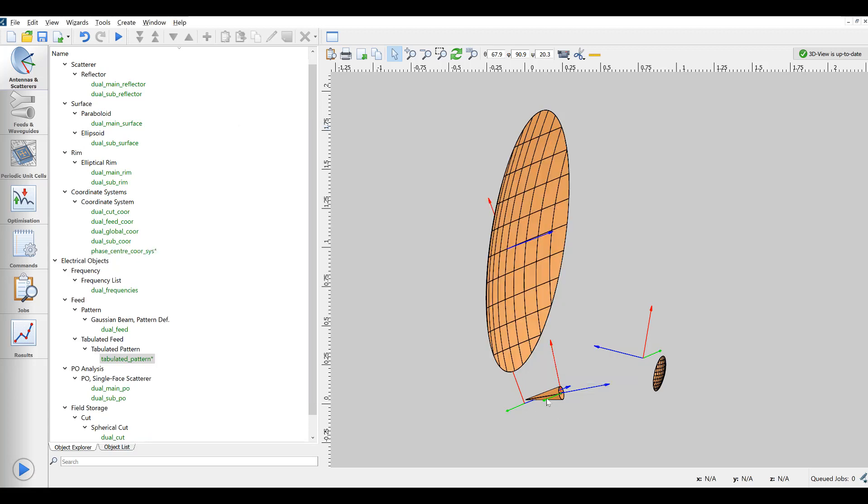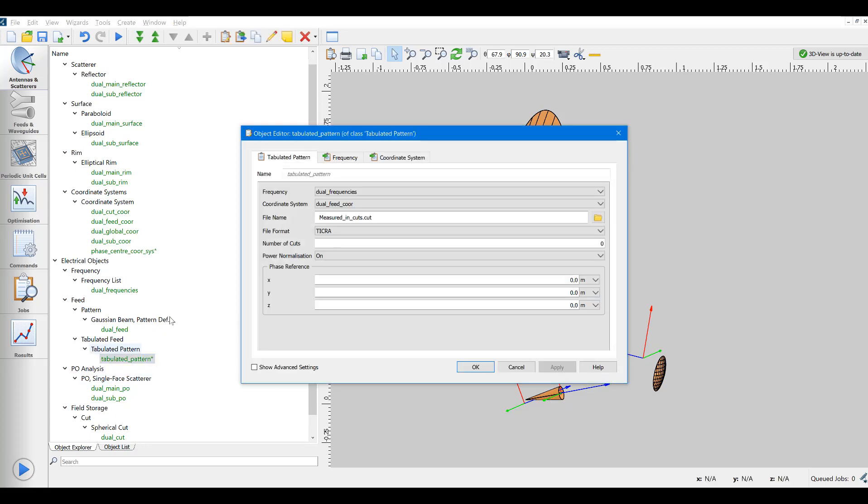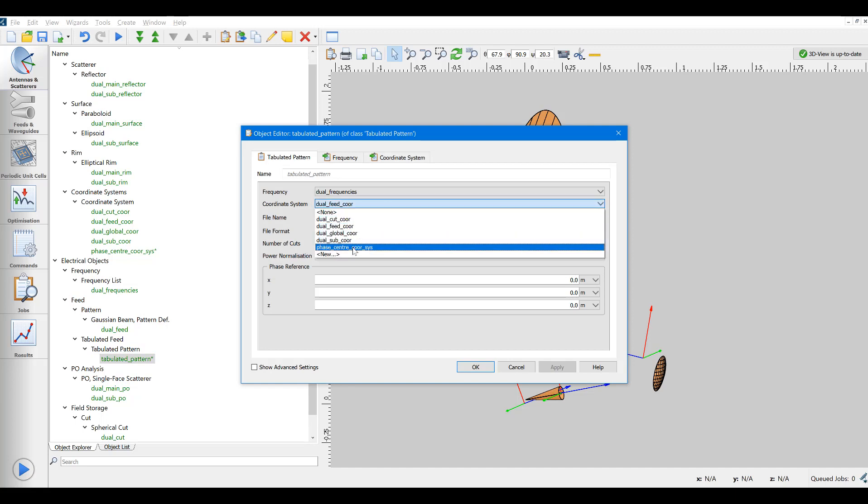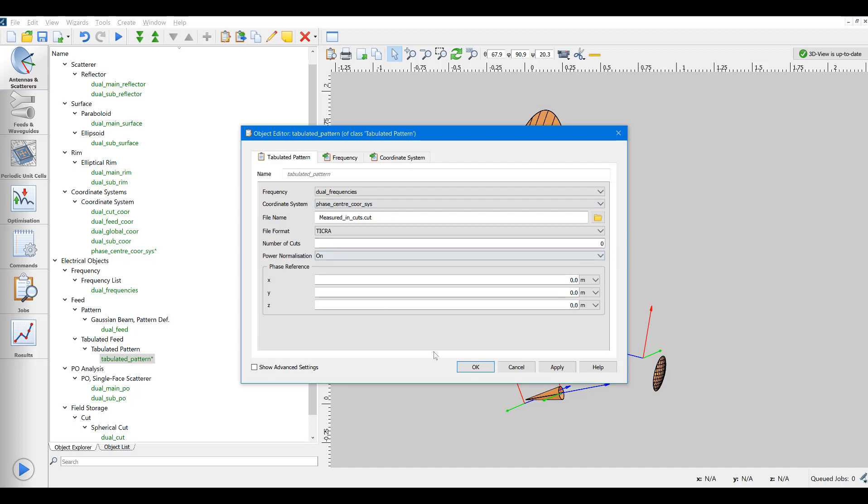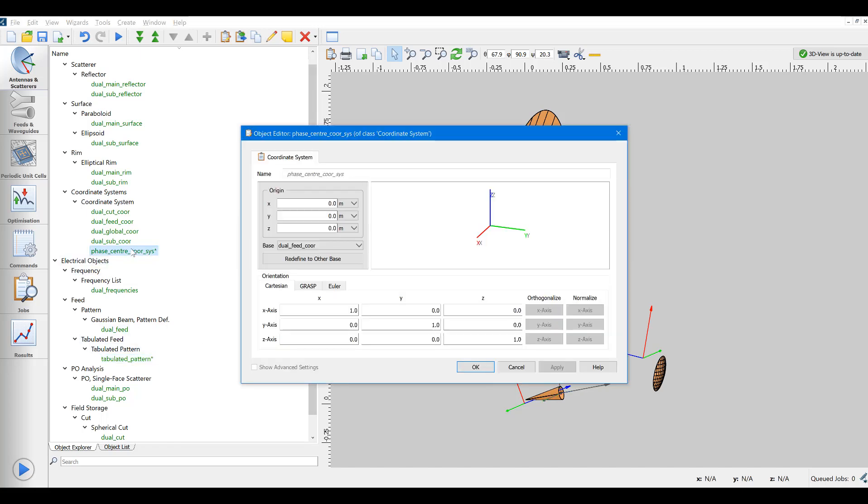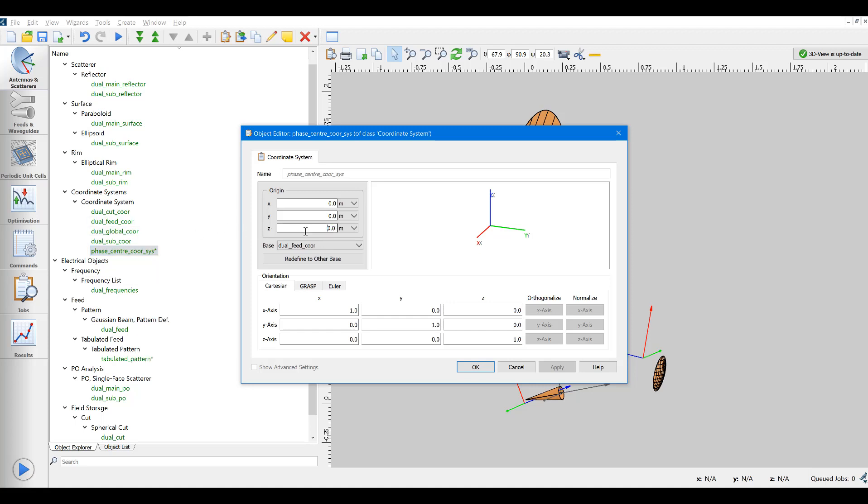And next we change the coordinate system reference in the feed object to point at this new system. This does not change anything to the geometry at the moment. But now we will push this coordinate system forward, given the effect of placing the best fit face center at the focal point.